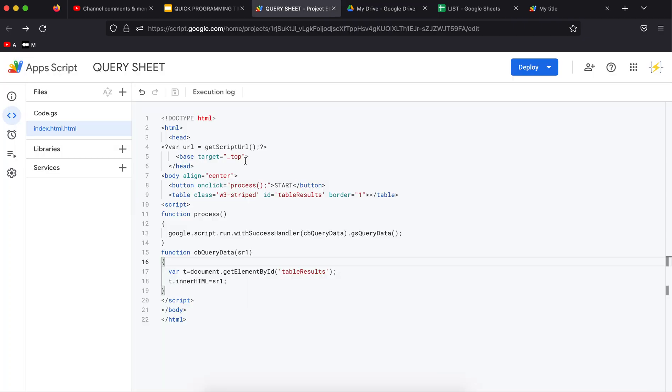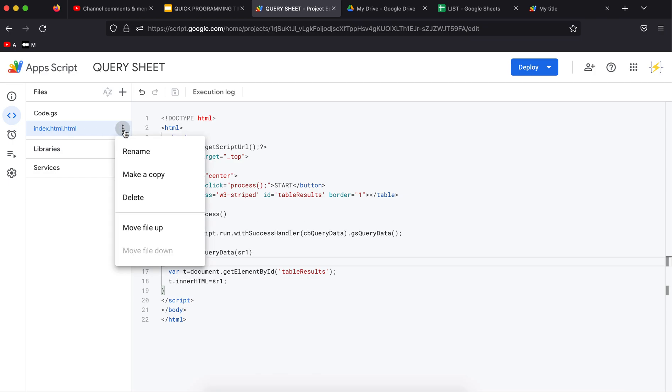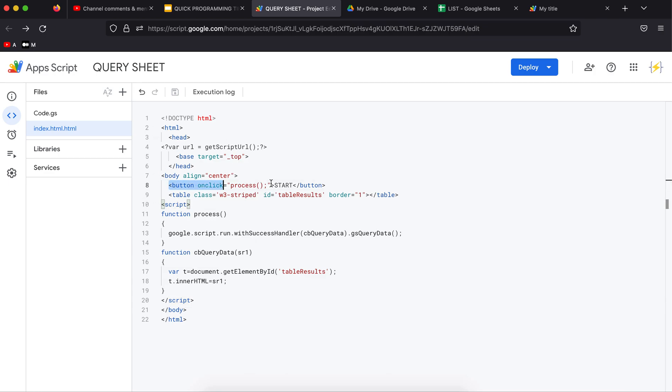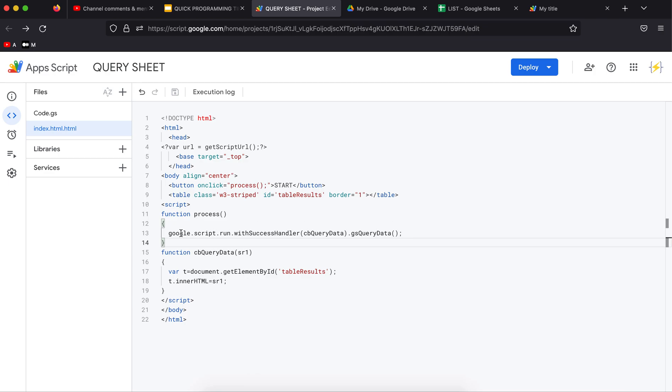This is the project that I've set up for this. I have created this HTML page. I have a button to start the process, so on the click event I'm going to call google.script.run.queryData. I want to show you the code in a moment.